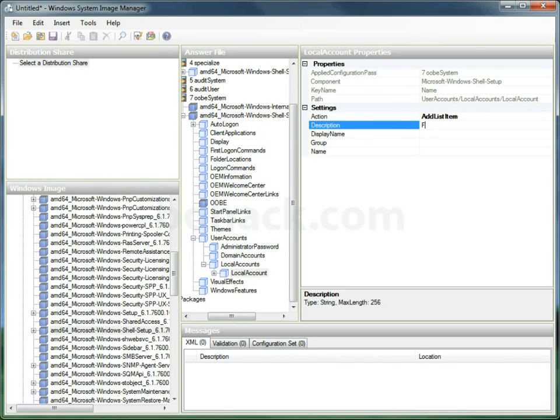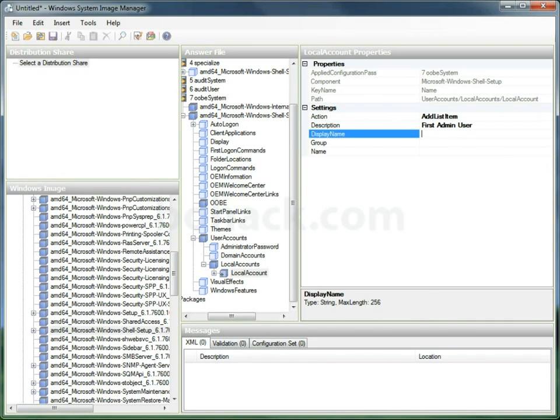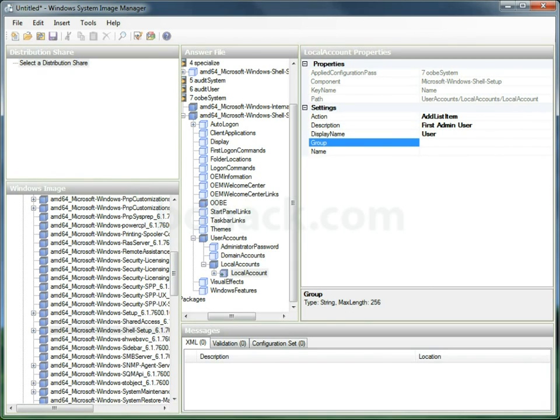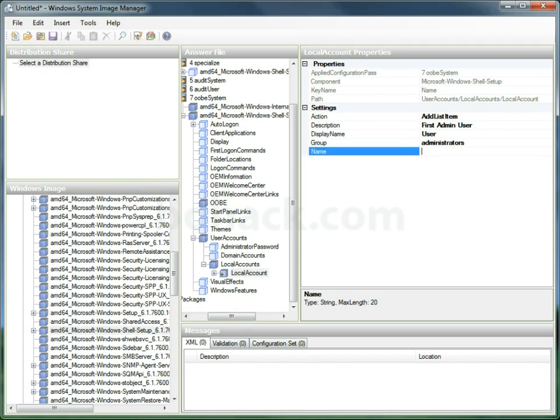We'll go ahead and put a description in. We'll put the display name. We'll put the group, which is administrators, and then the actual name of the account.